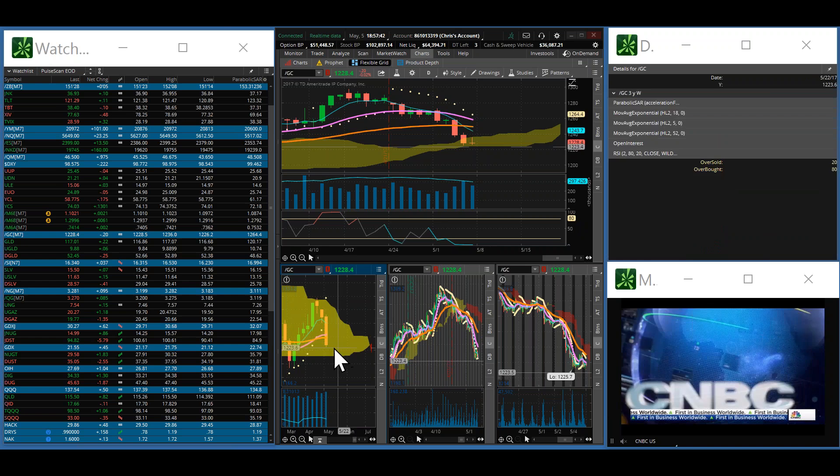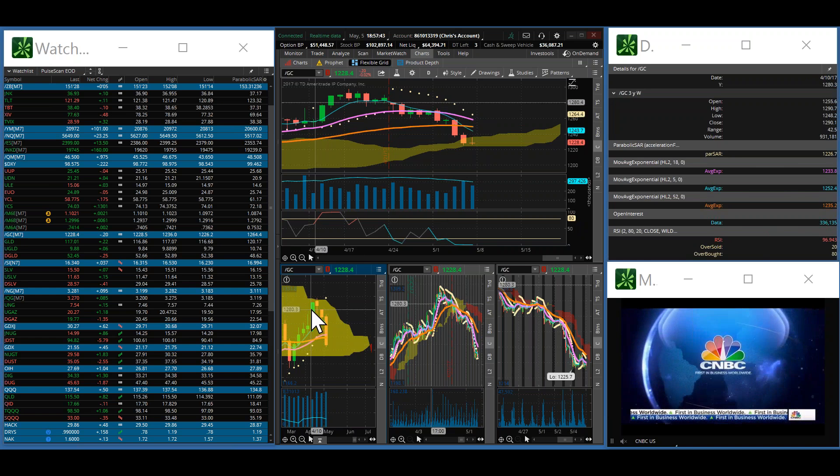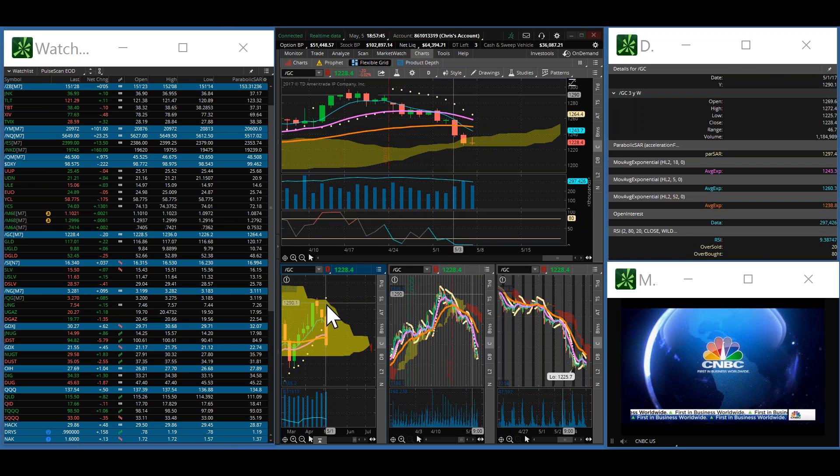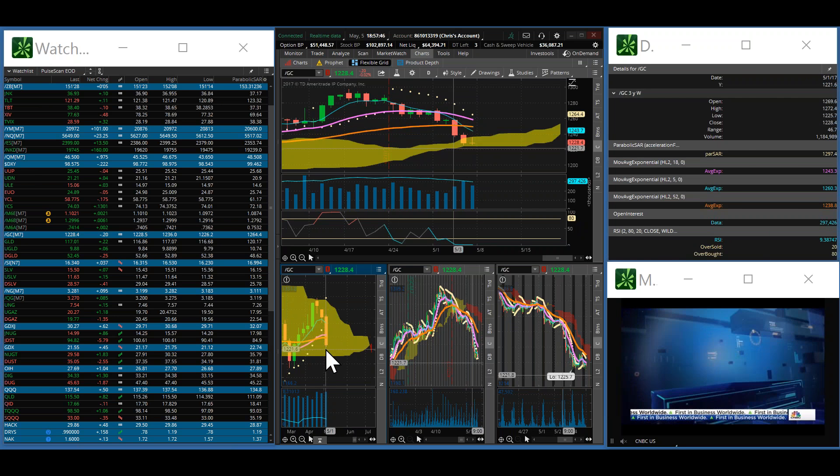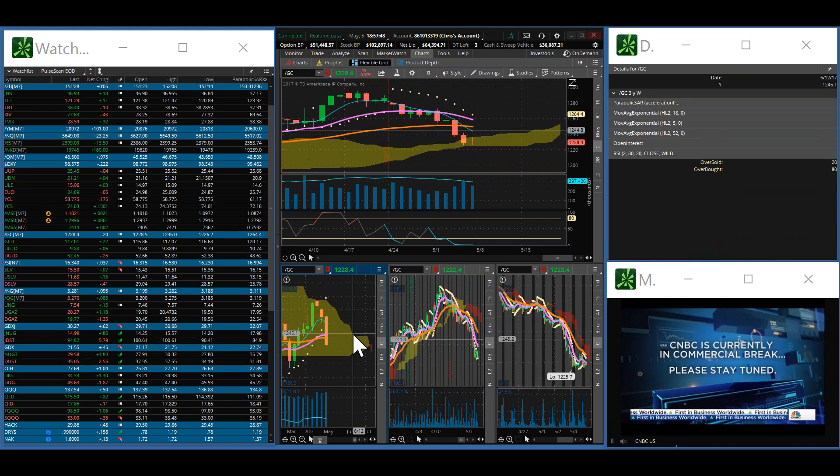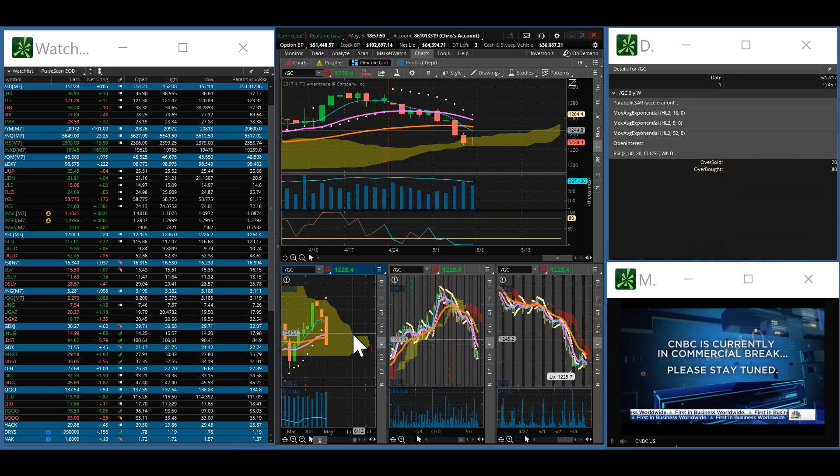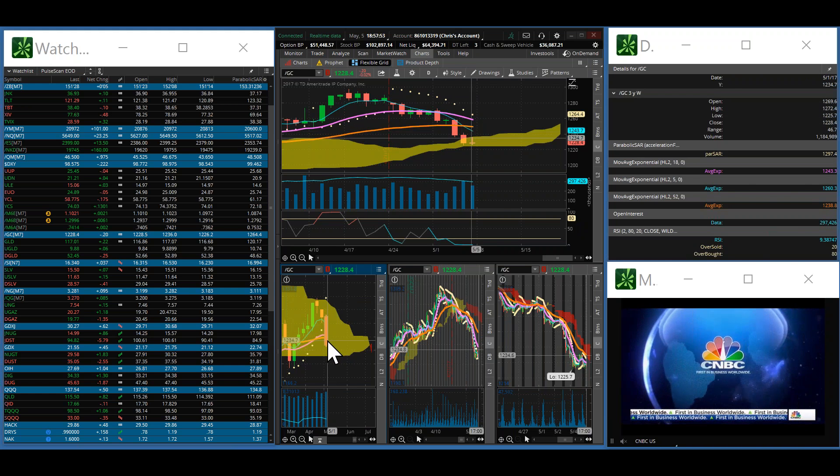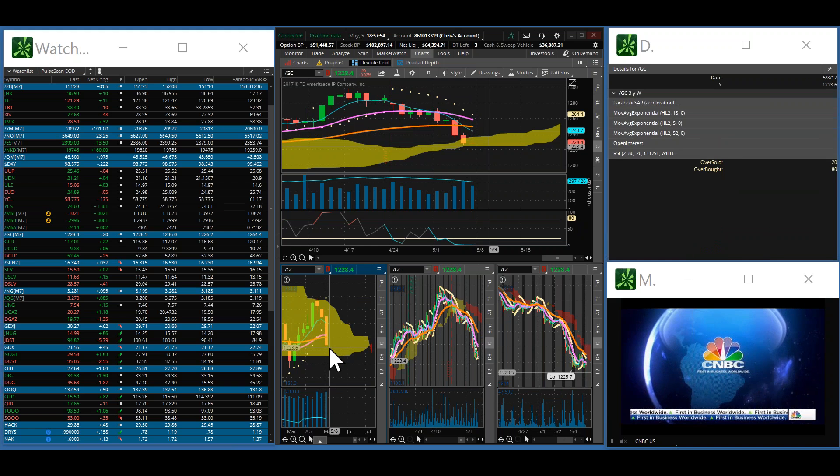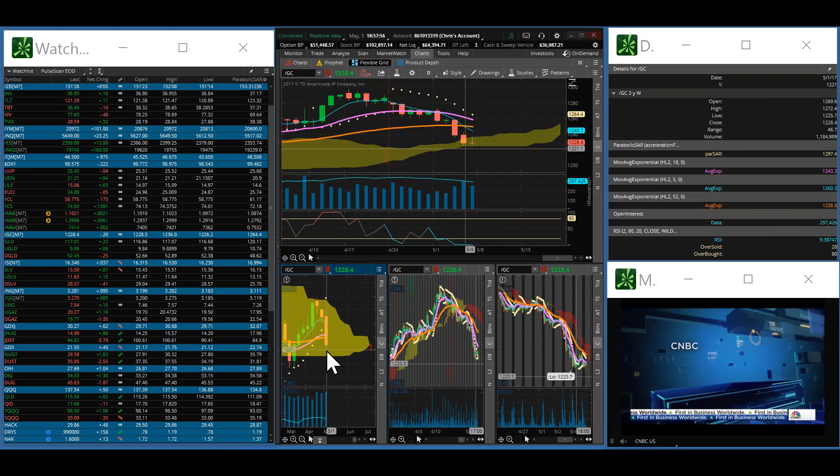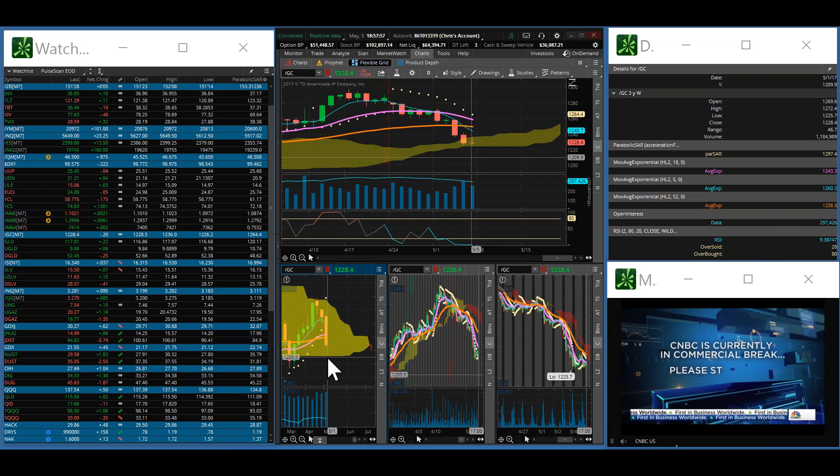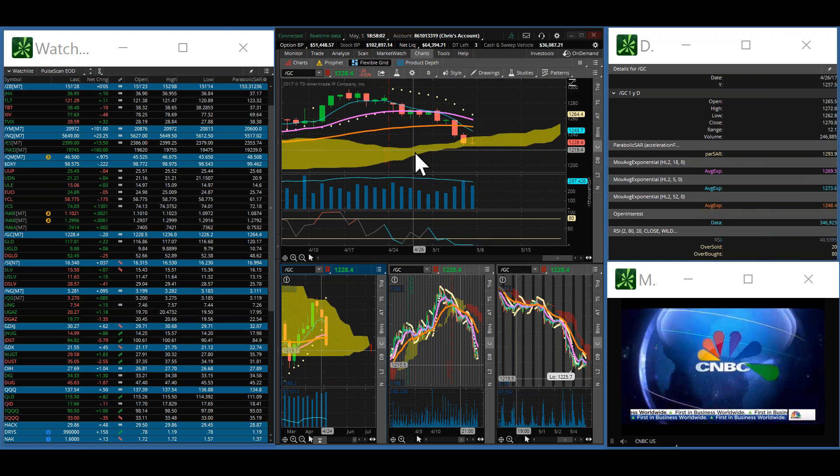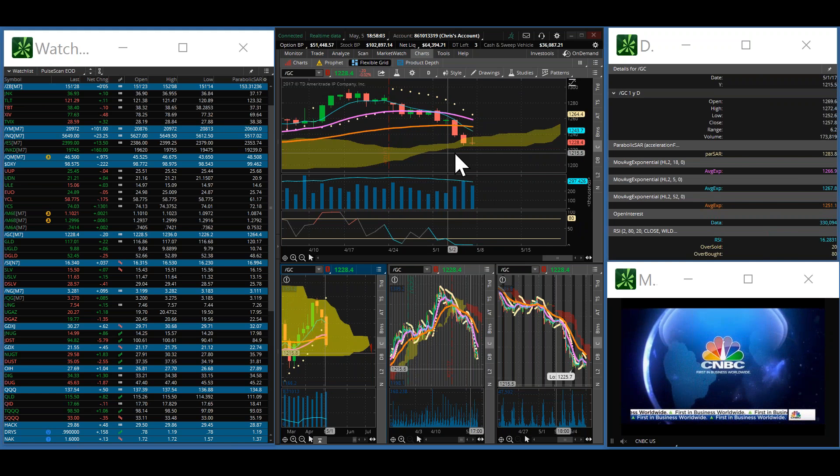I did warn you, as you see here on your weekly chart, we did roll over beautifully. We're still in the Kumo Cloud of death. Don't forget that. So we still don't know if it's necessarily going to be over yet. You are technically in free fall.